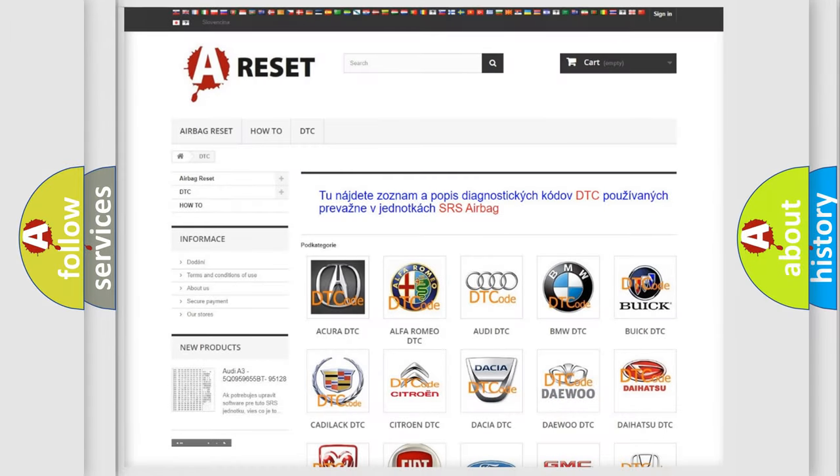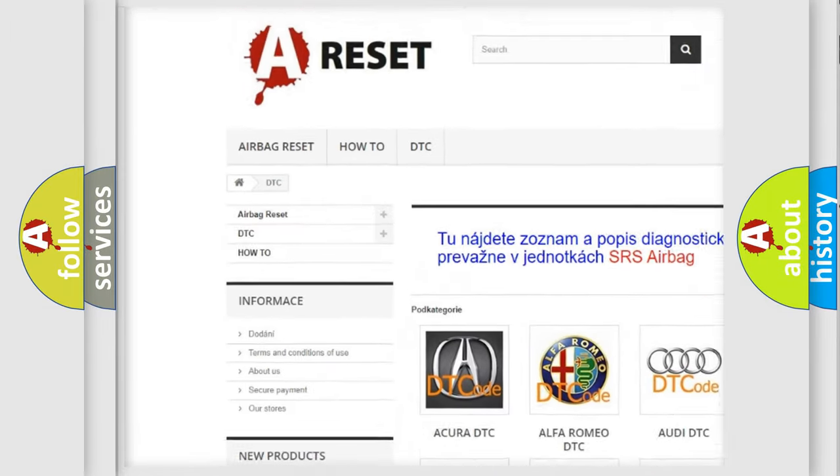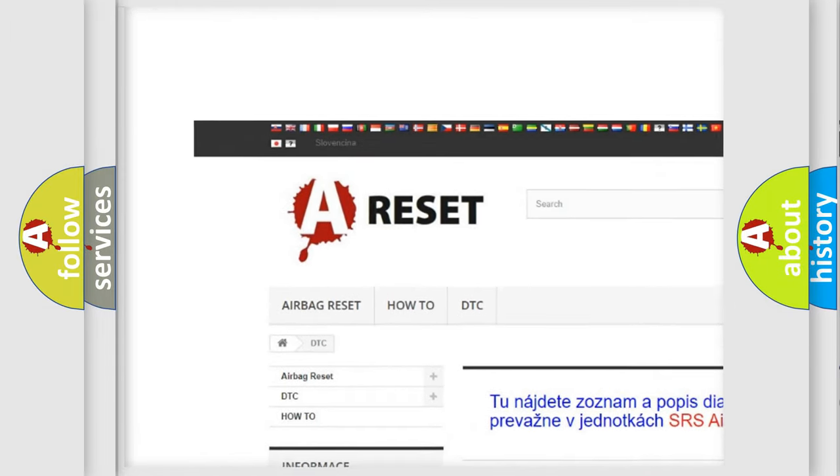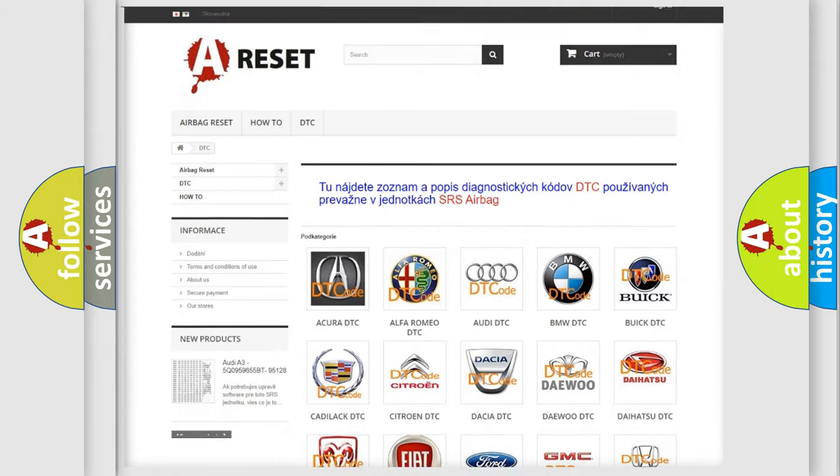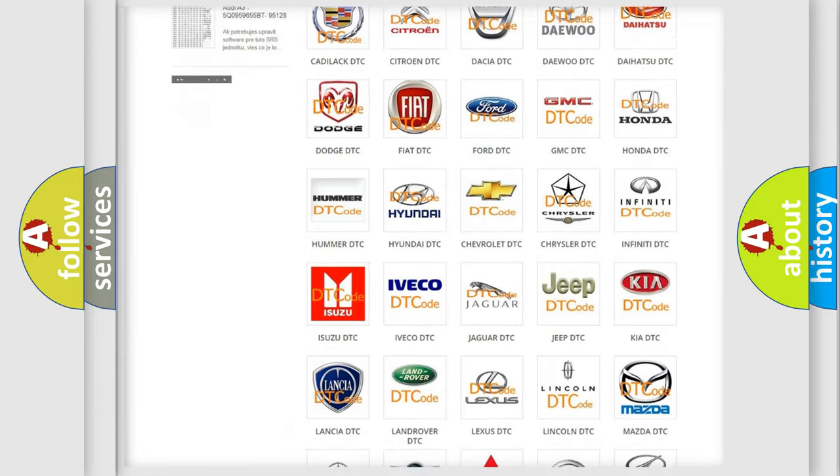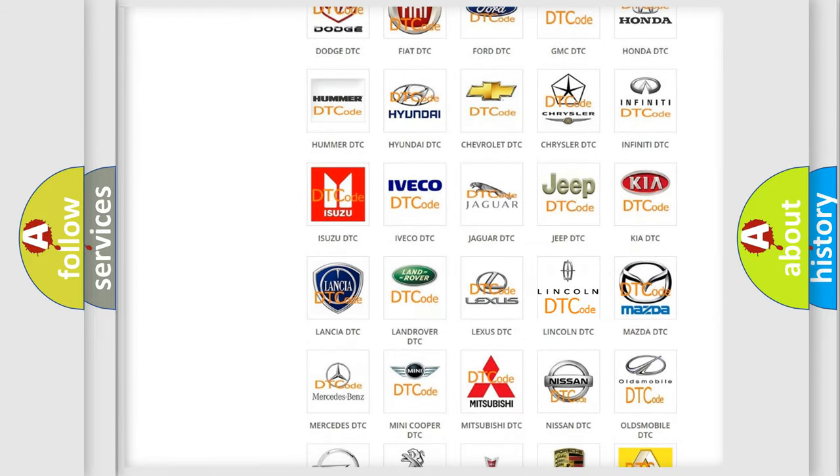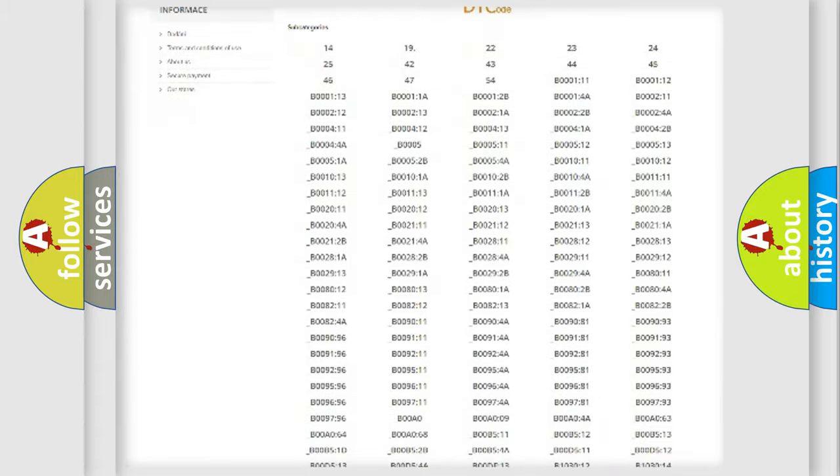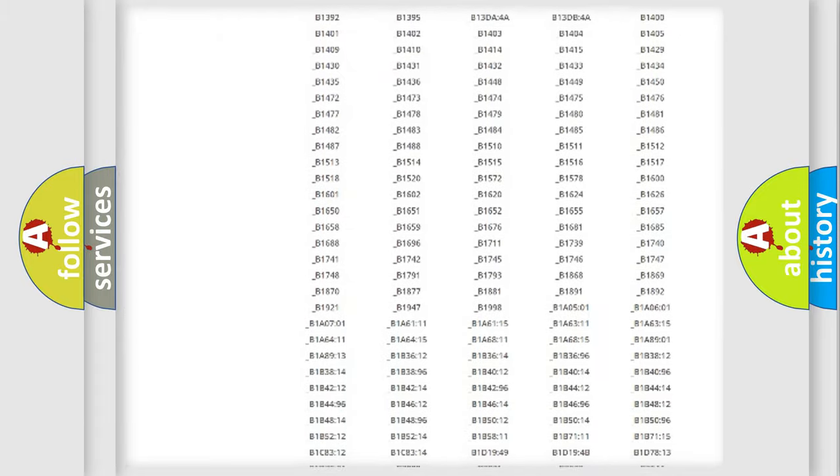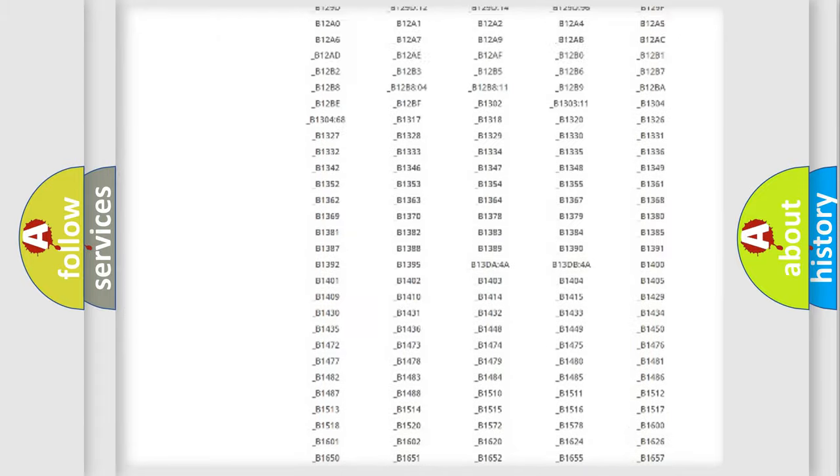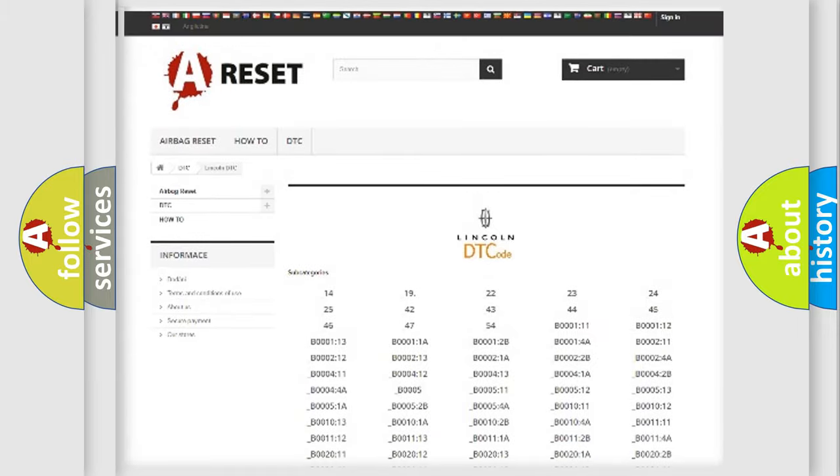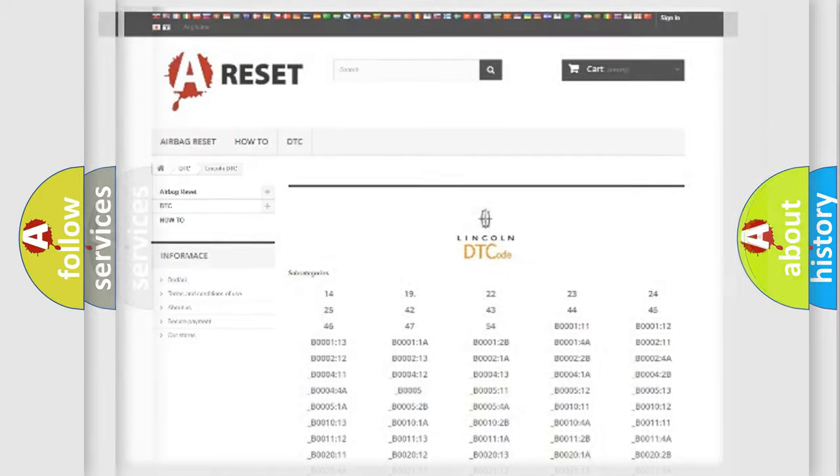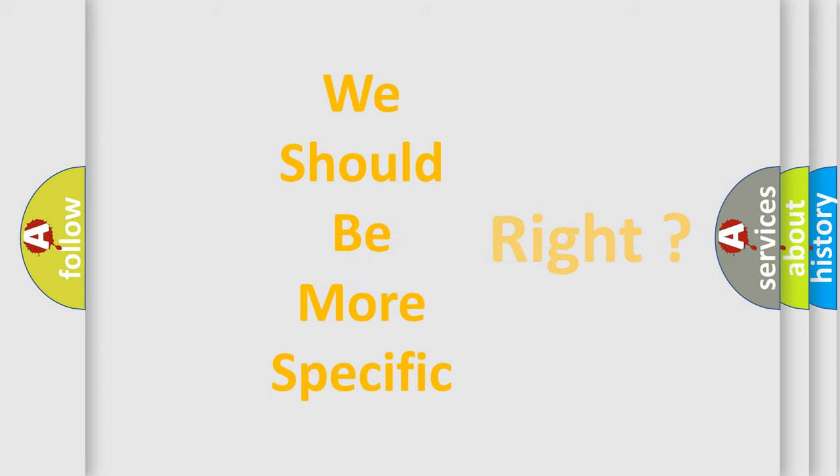Our website airbagreset.sk produces useful videos for you. You do not have to go through the OBD2 protocol anymore to know how to troubleshoot any car breakdown. You will find all the diagnostic codes that can be diagnosed in Lincoln vehicles, and many other useful things. The following demonstration will help you look into the world of software for car control units.